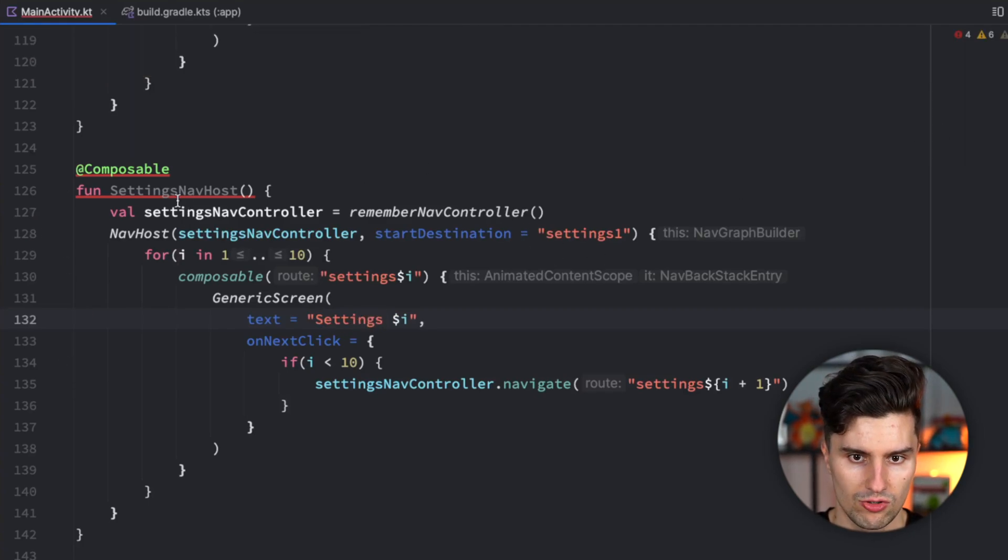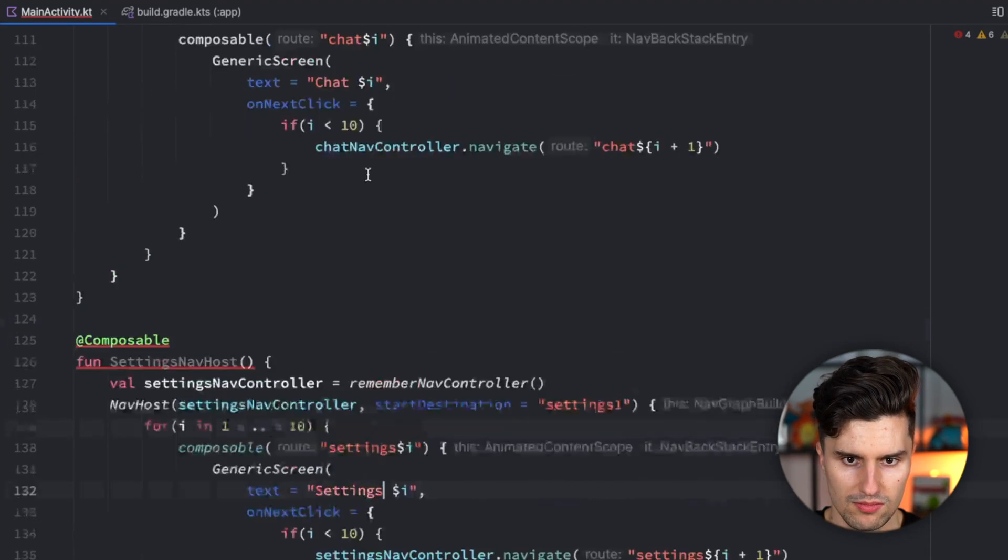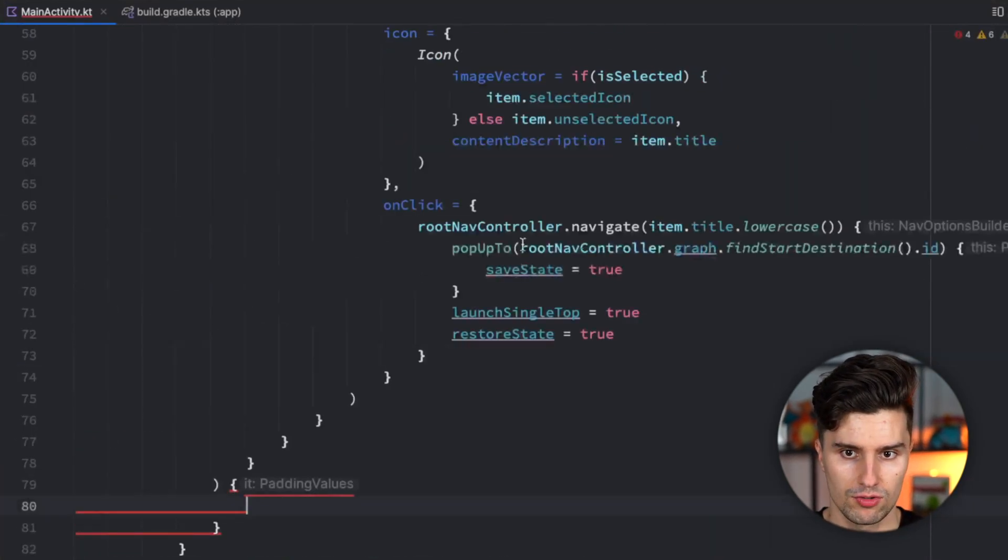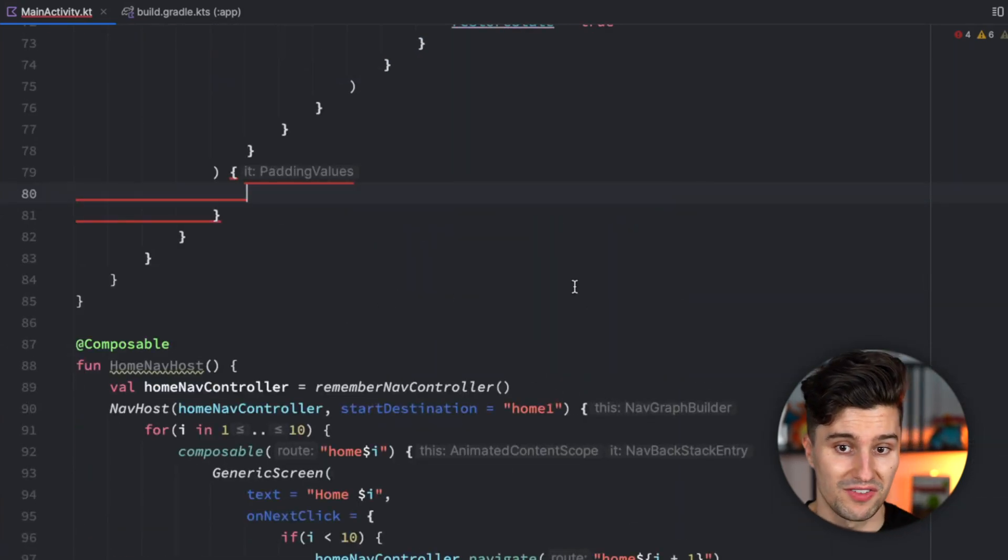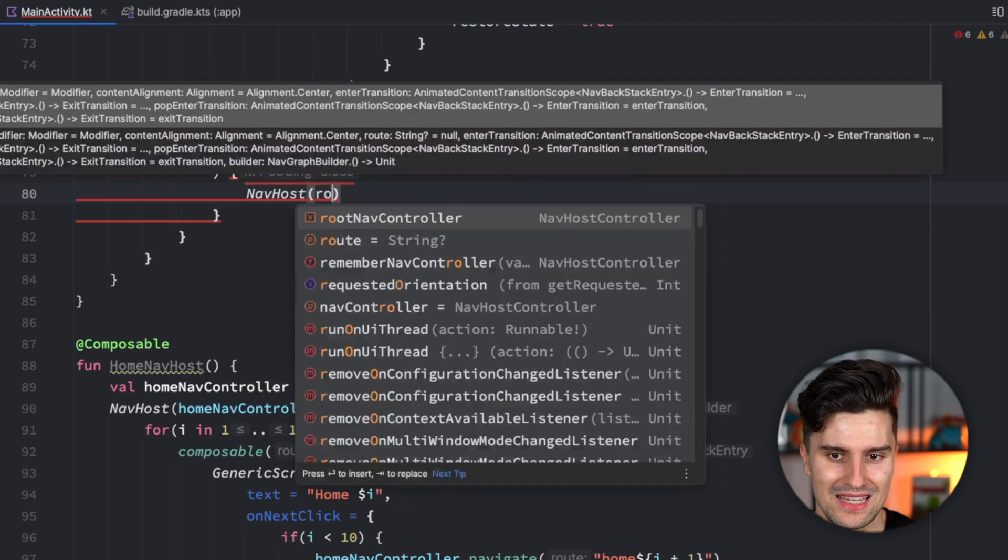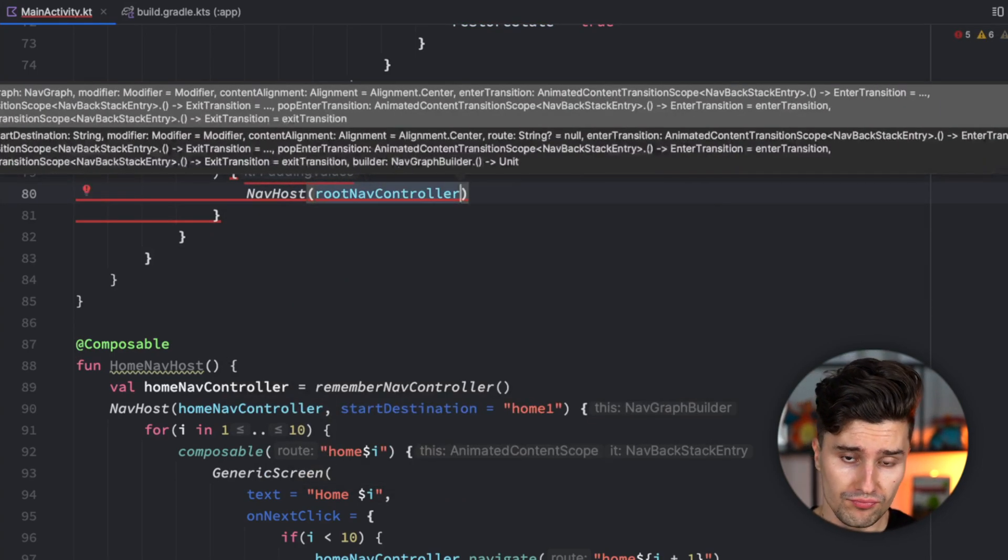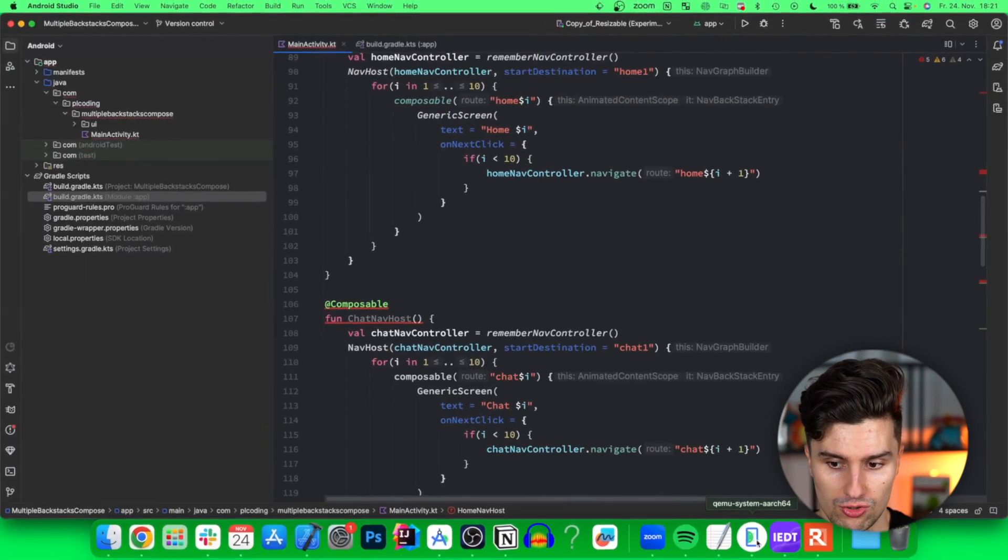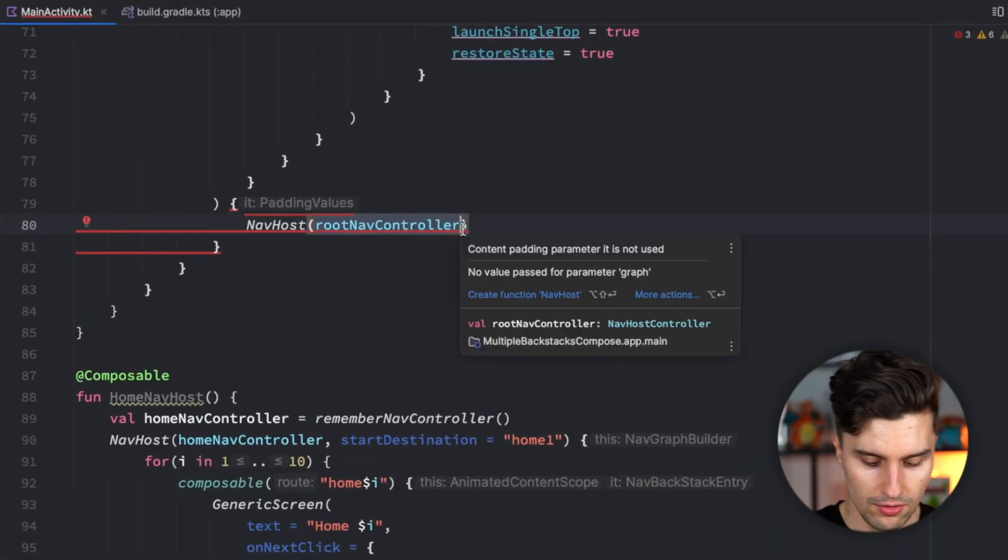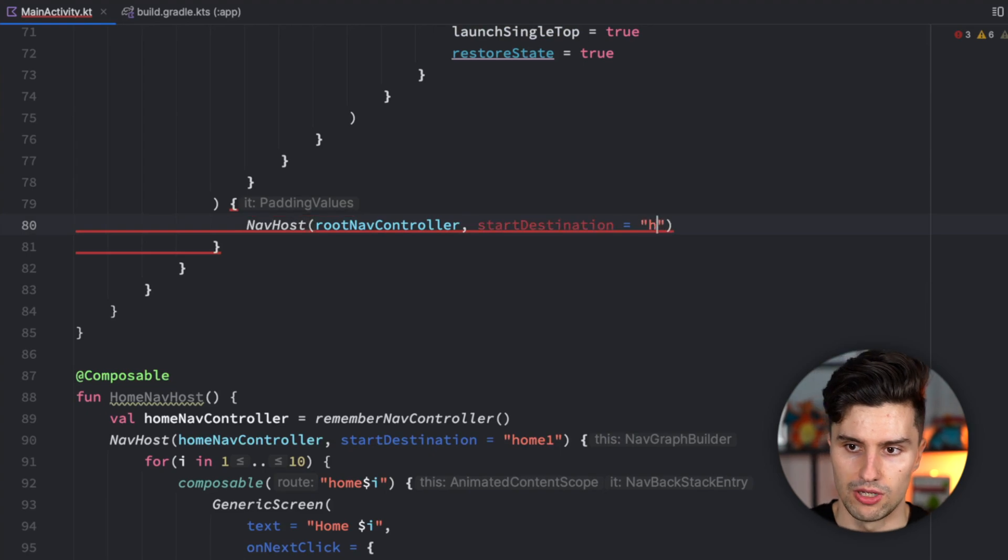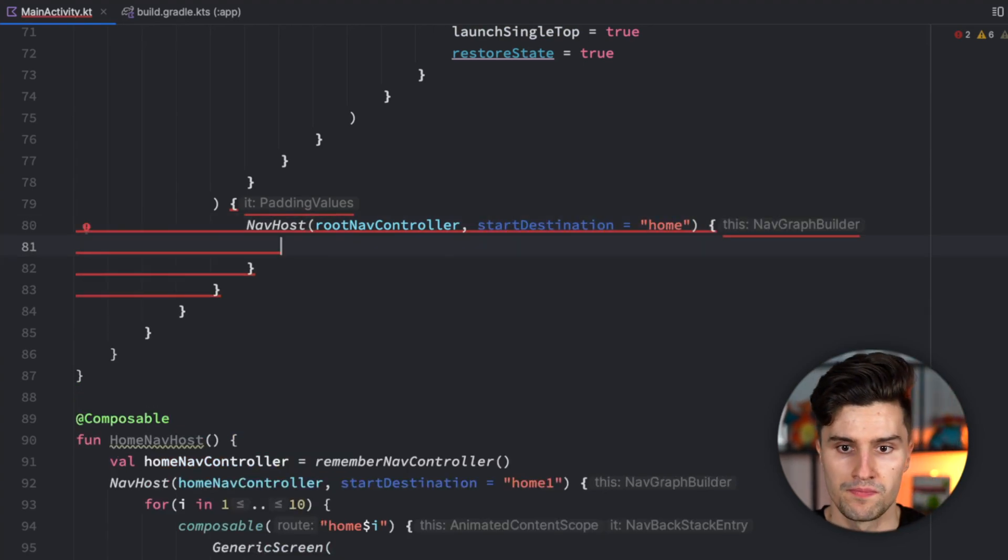Android Studio complains, but this is just a bug. It doesn't realize we renamed this. Let's go up here in our scaffold. Here, we will have another nav host. This nav host will take in our root nav controller. This will coordinate the navigation between all of our individual nav hosts, which just coordinate navigation within a tab. Start destination can be home. So our home tab is showing up at first.